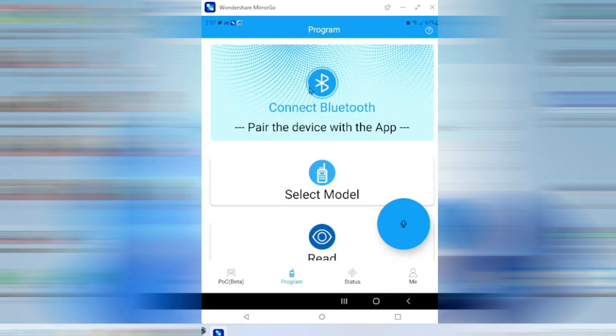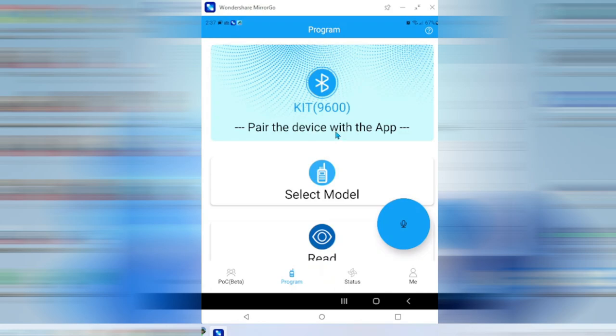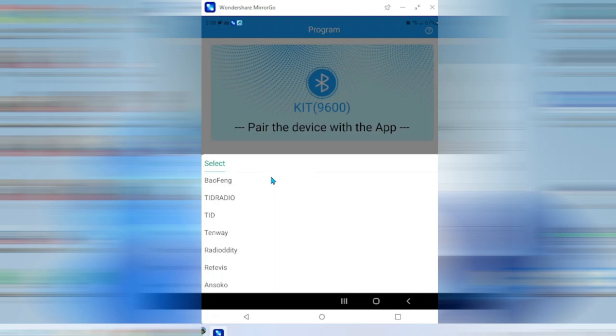I'm going to go ahead and click the Connect via Bluetooth button. This screen will come up. I'm just going to click this, and it is ready to go.